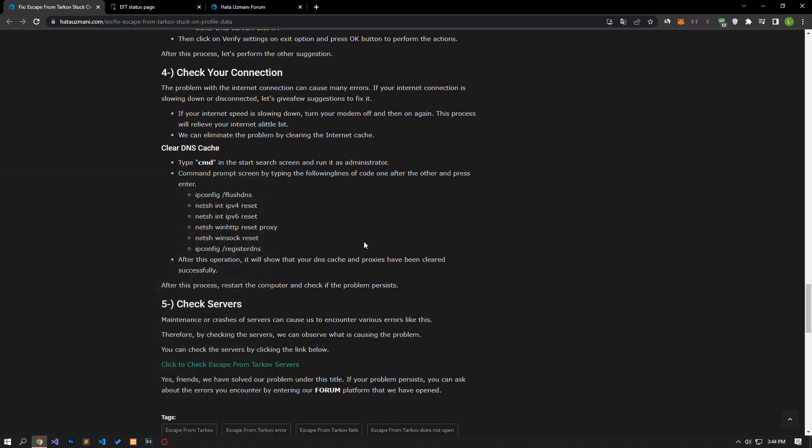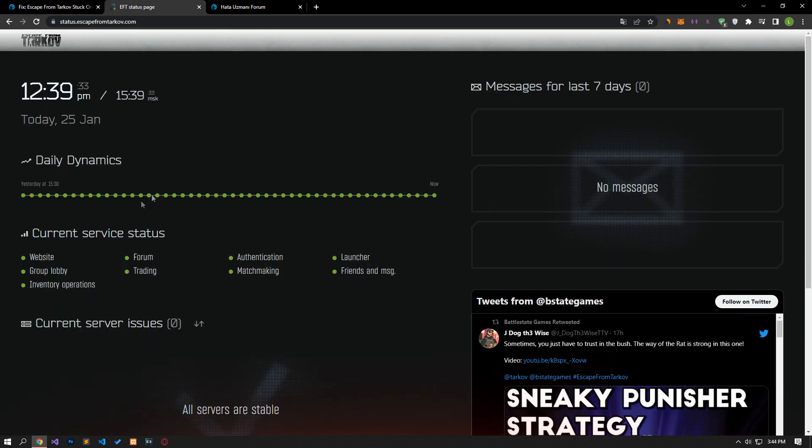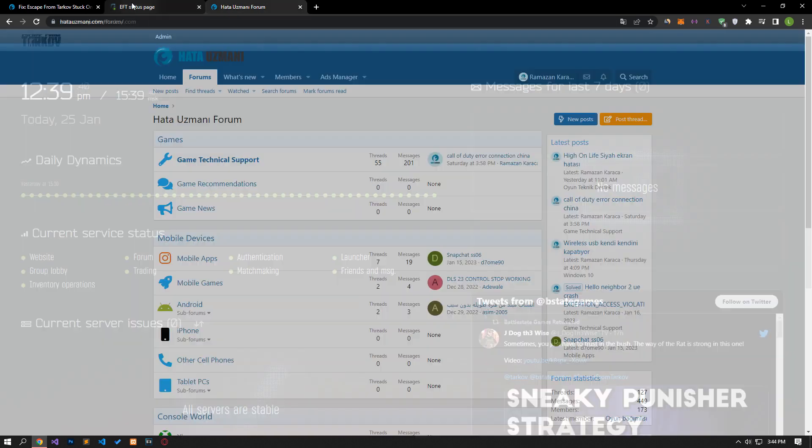Maintenance or crashes of servers can cause us to encounter various errors like this. Therefore, we can observe what is causing the problem by checking the servers. You can examine the servers by clicking the link in the article.